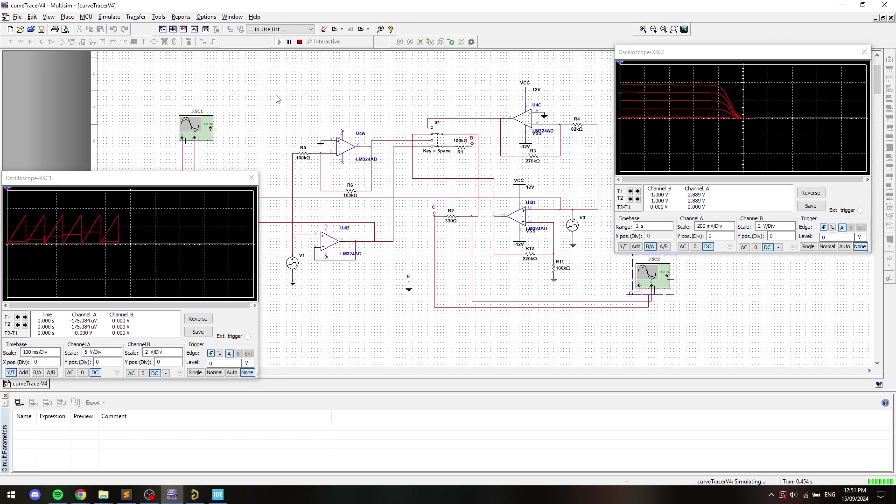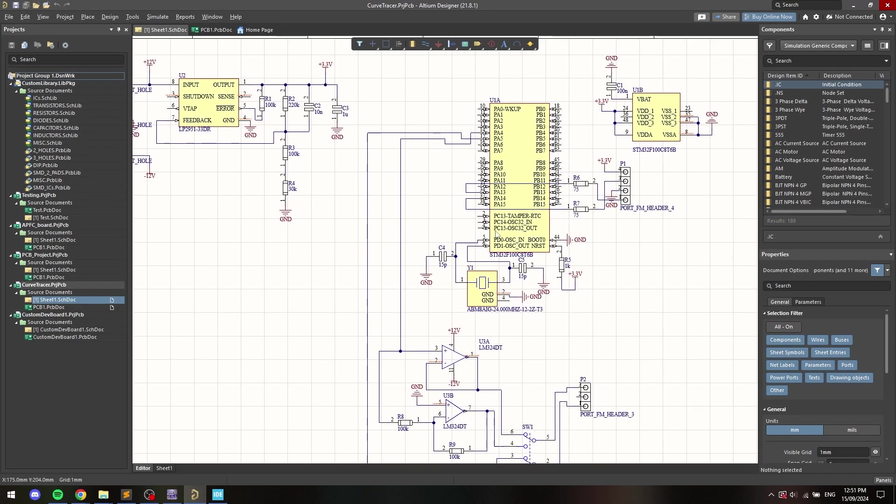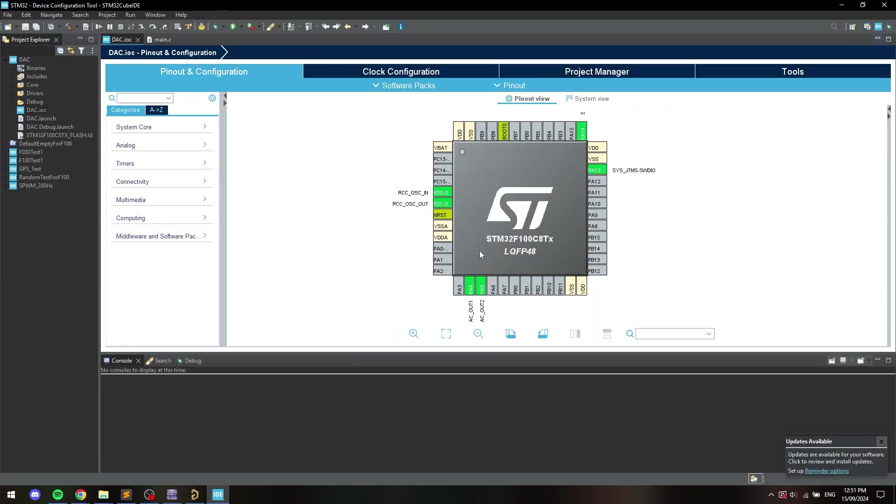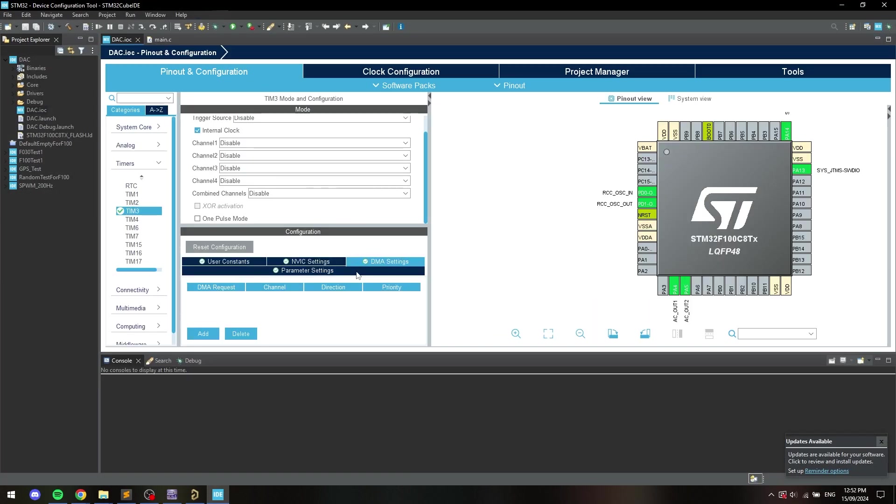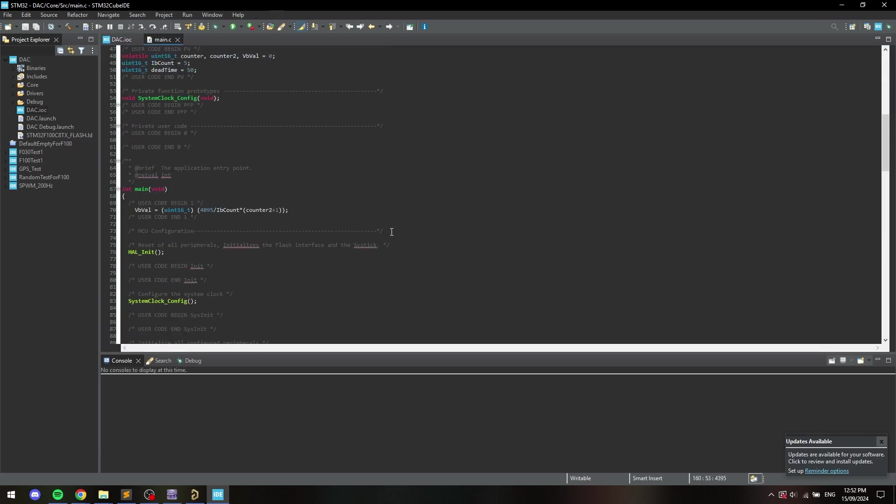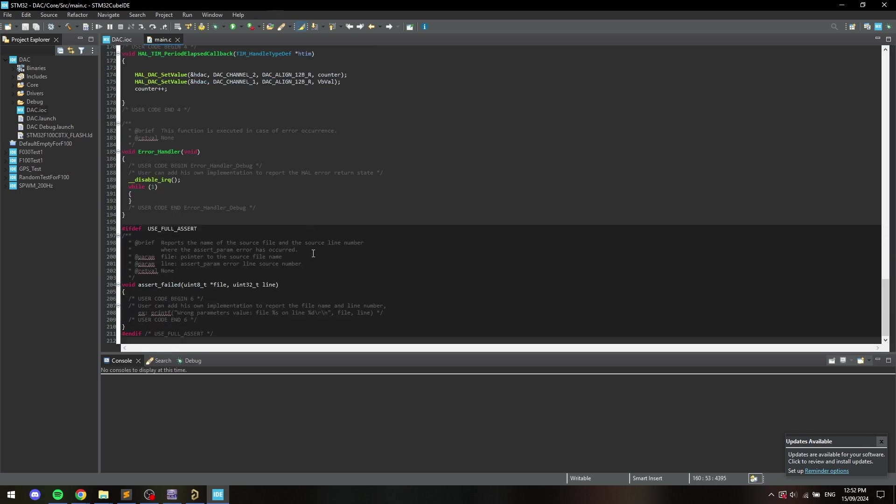After extensive simulations it was time to design and etch the PCB, assemble everything, and program the microcontroller.